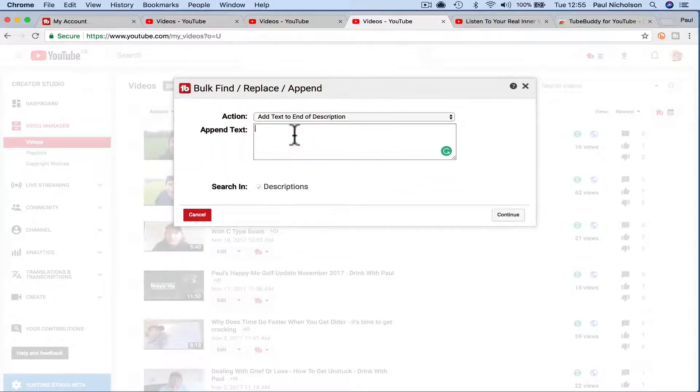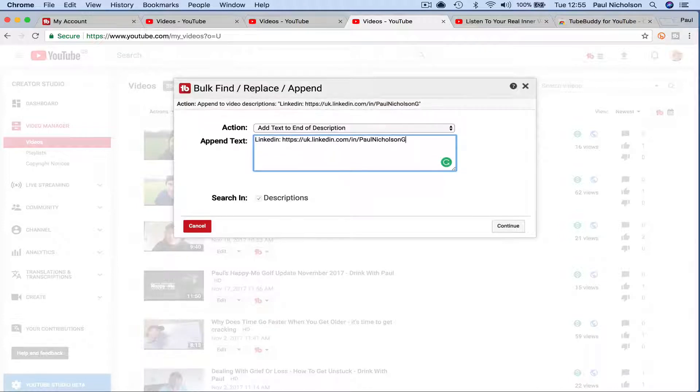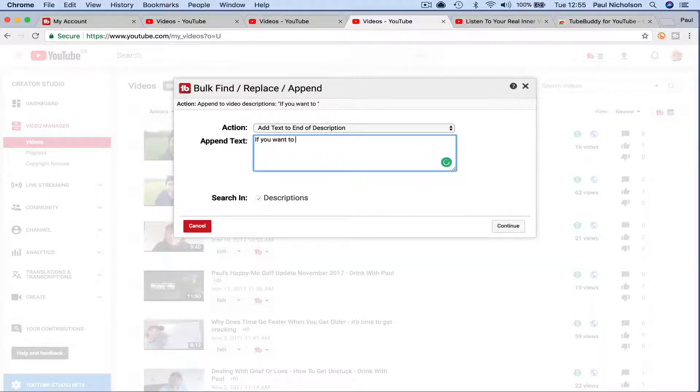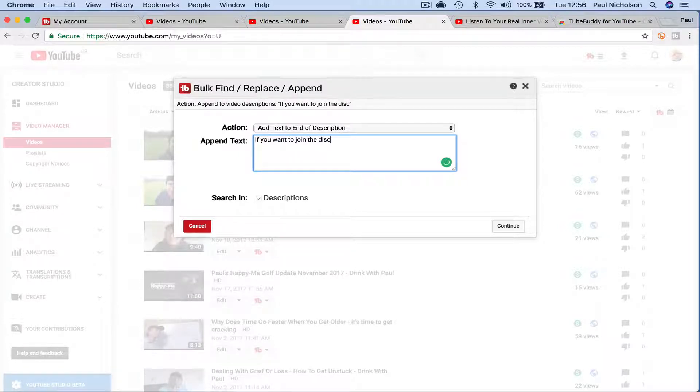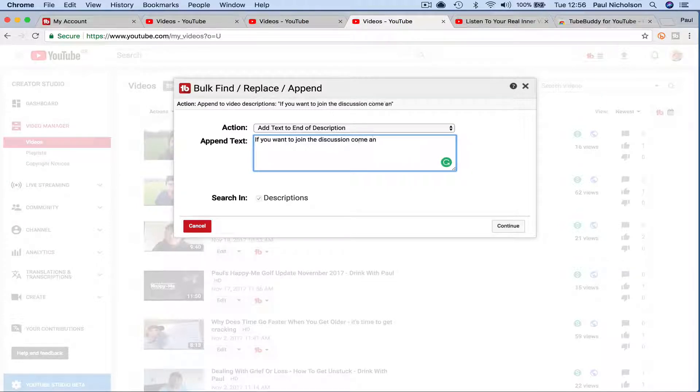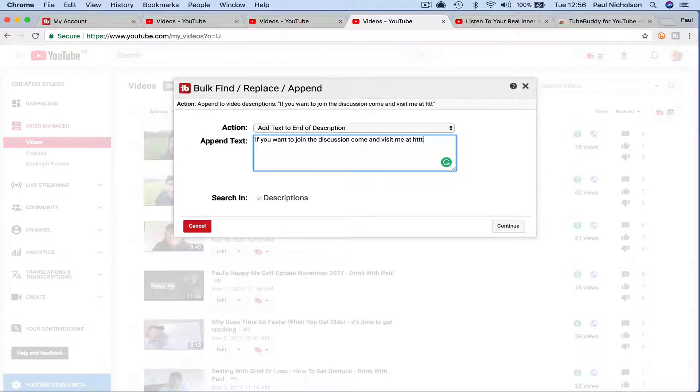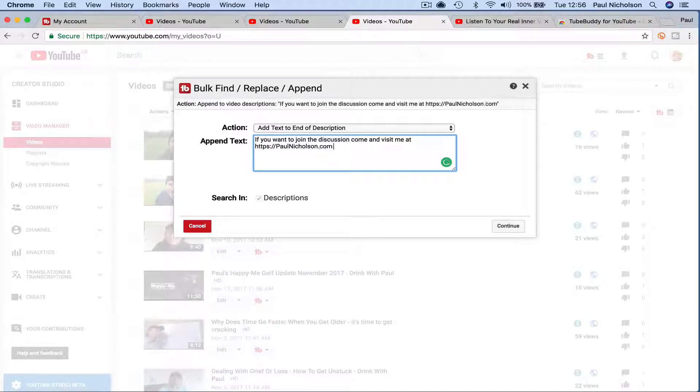So I did, you know, what was it? Have I still got it? No. It was like if you want to join my, join the discussion, right? Command visit me at whatever it was, right? PaulNicholson.com. So this added that to the end of every video.